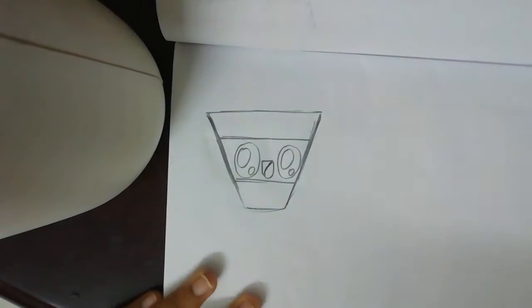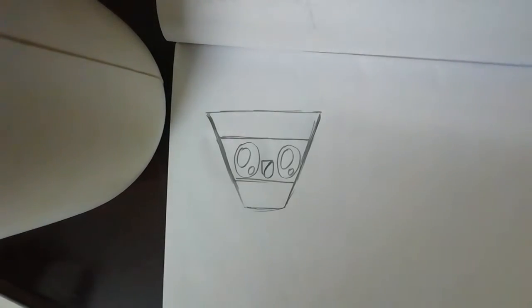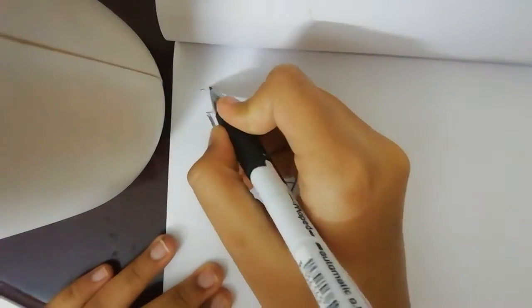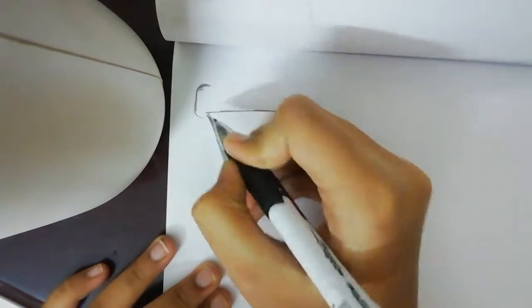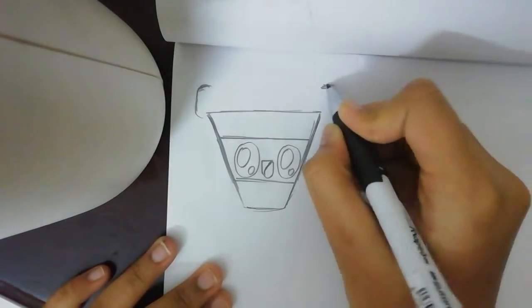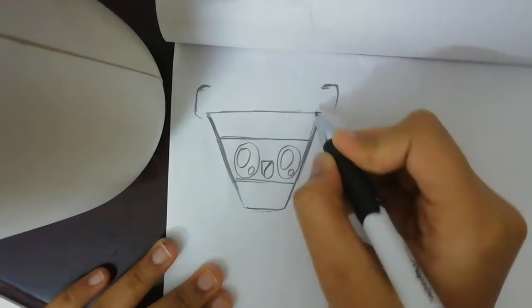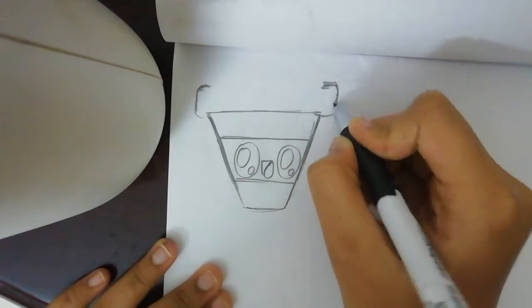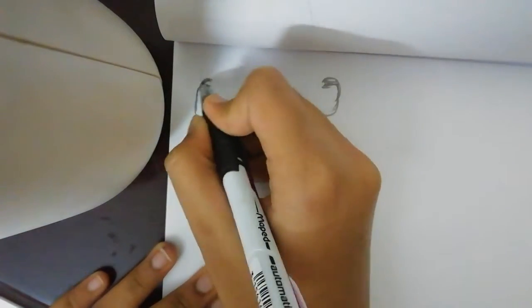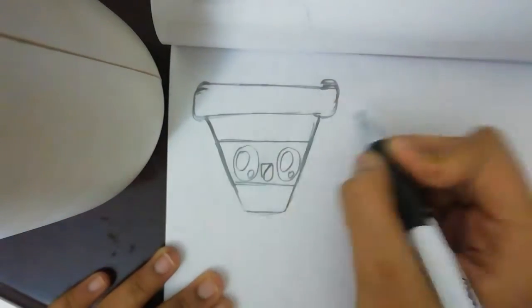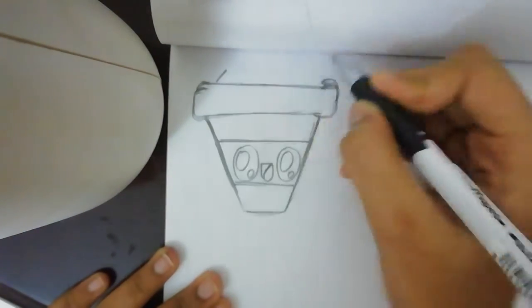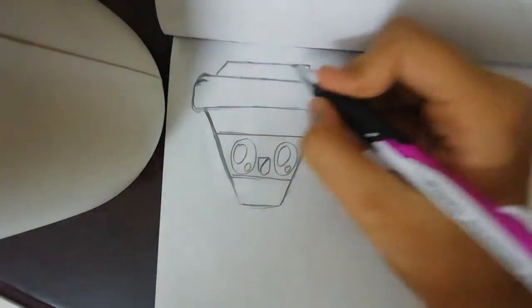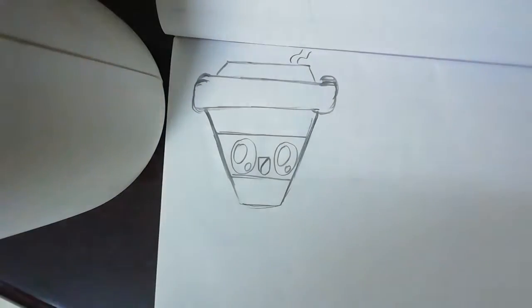Now let's draw its cap. We need to give her a cap. And one slanting line, two slanting lines. And this one, and this one.